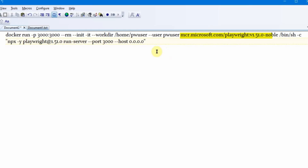'--workdir' sets the working directory inside the container to '/home/pwuser', and '--user pwuser' runs the container as the pw user instead of root, which improves security. The image is 'mcr.microsoft.com/playwright', version 1.52, which needs to match the version you are running your tests with. Then you run the shell command inside the container.